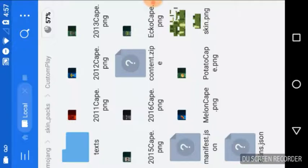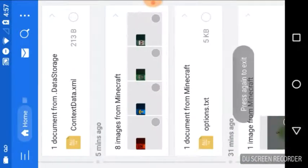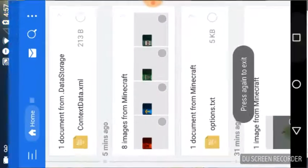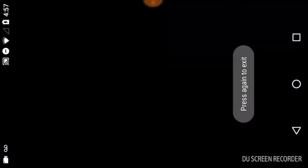Now the next thing we're going to do is go back to Minecraft. So let's hop back to Minecraft.